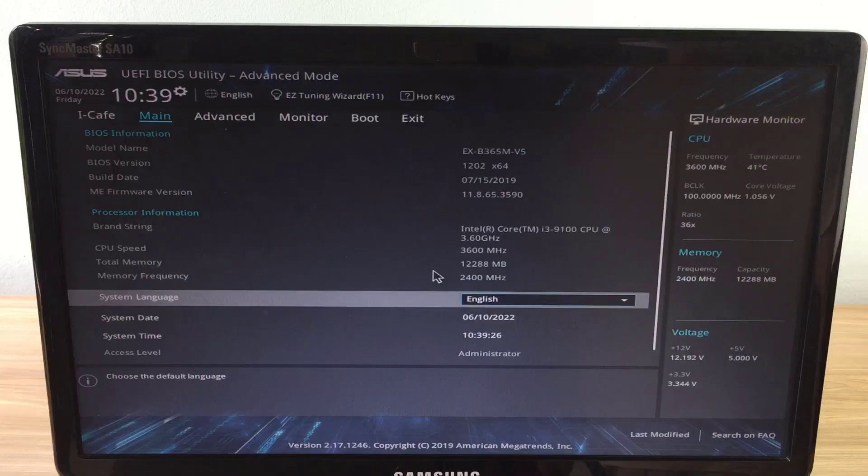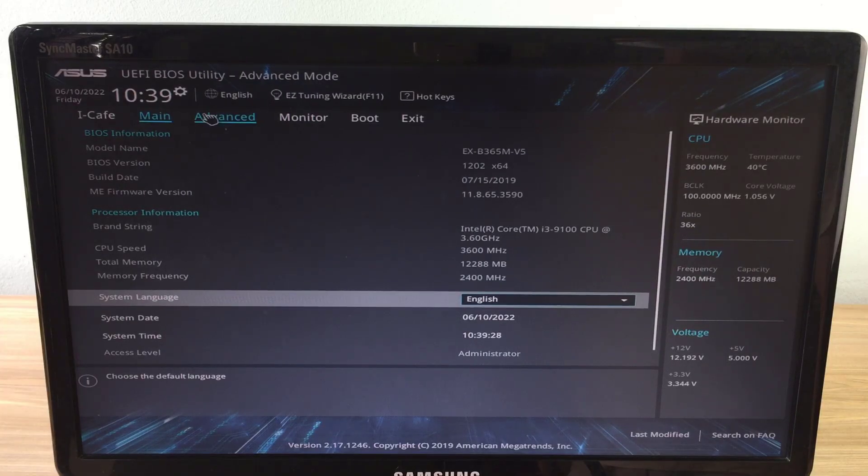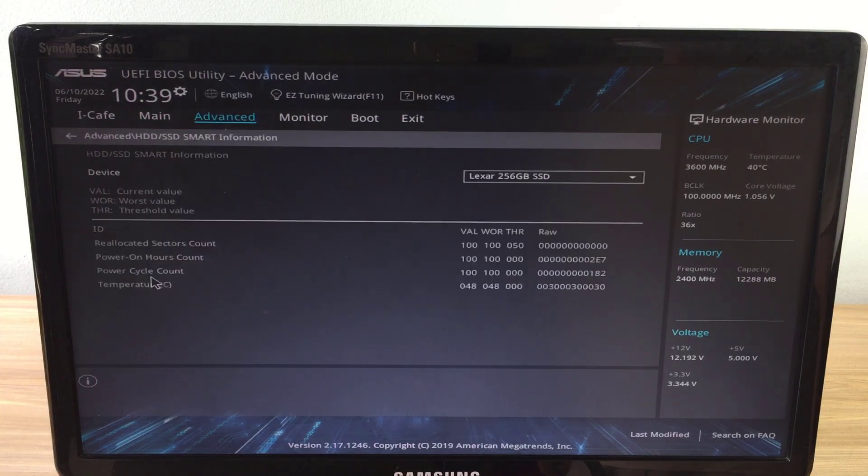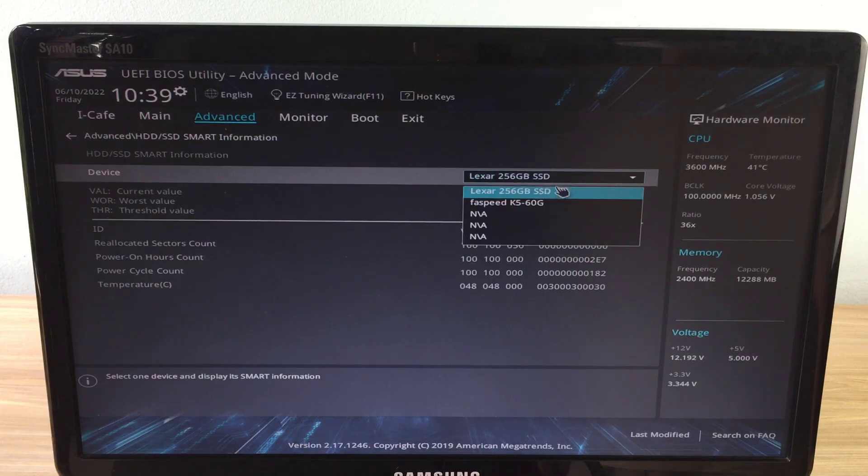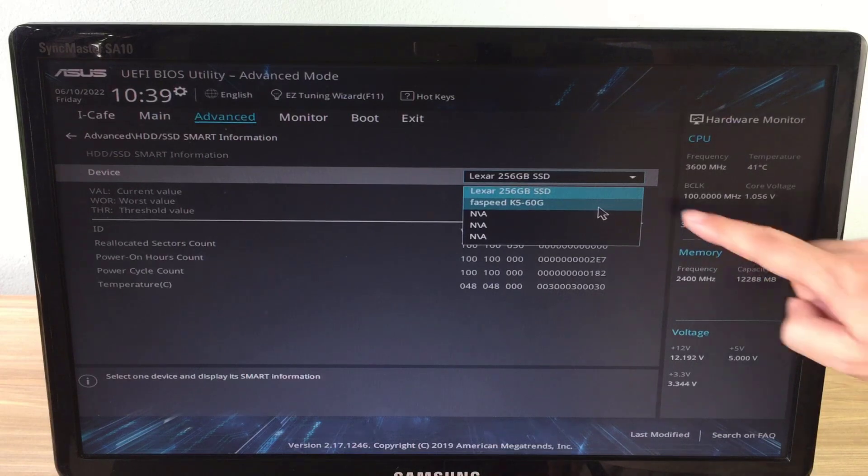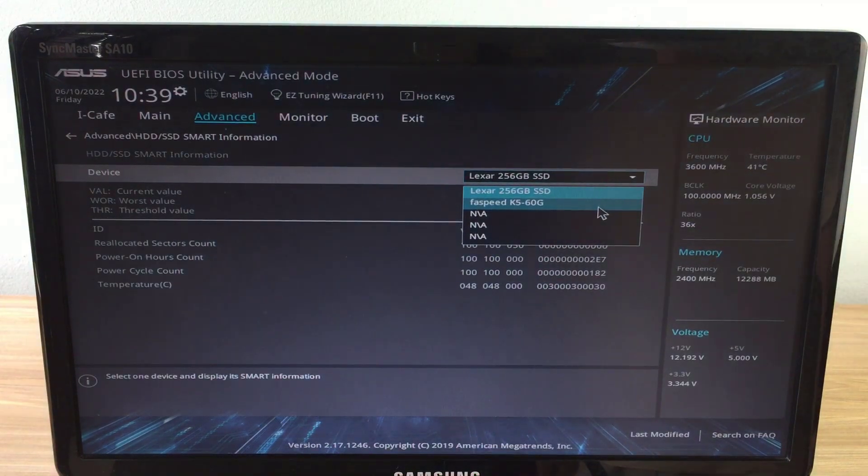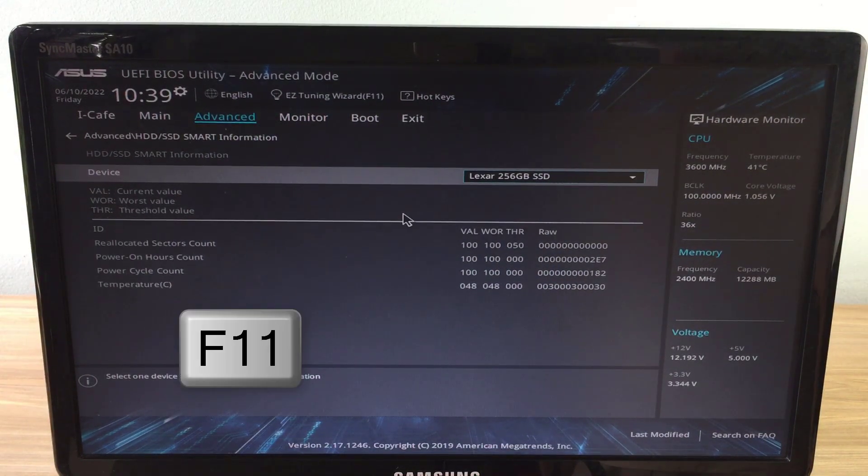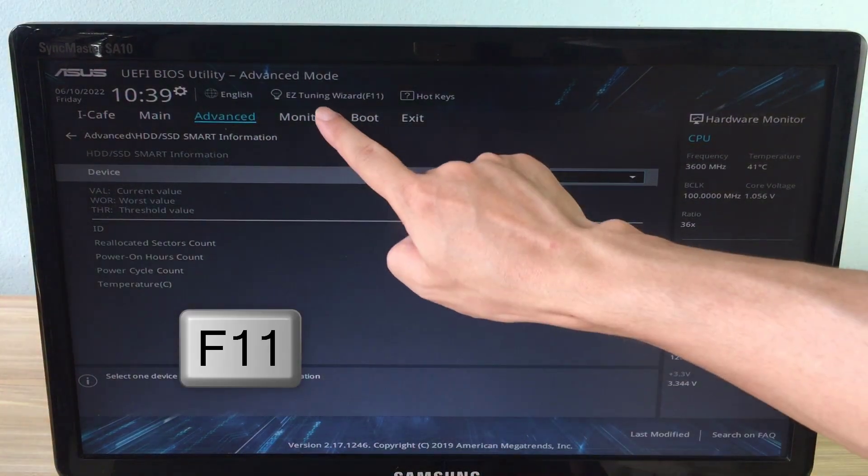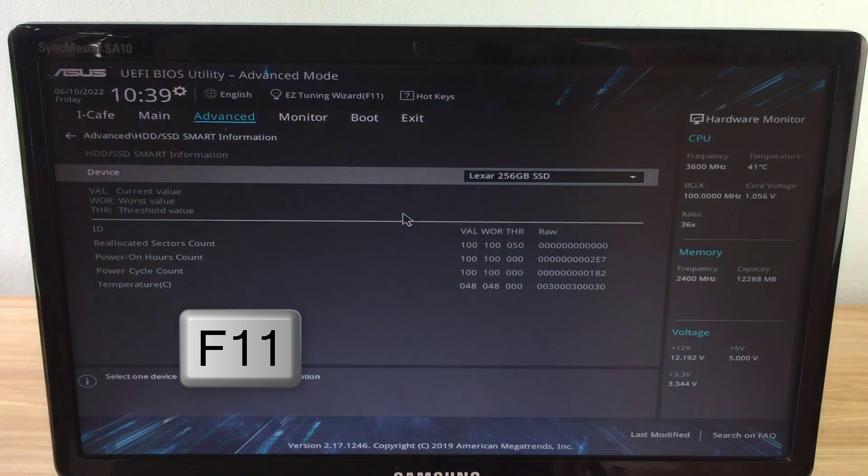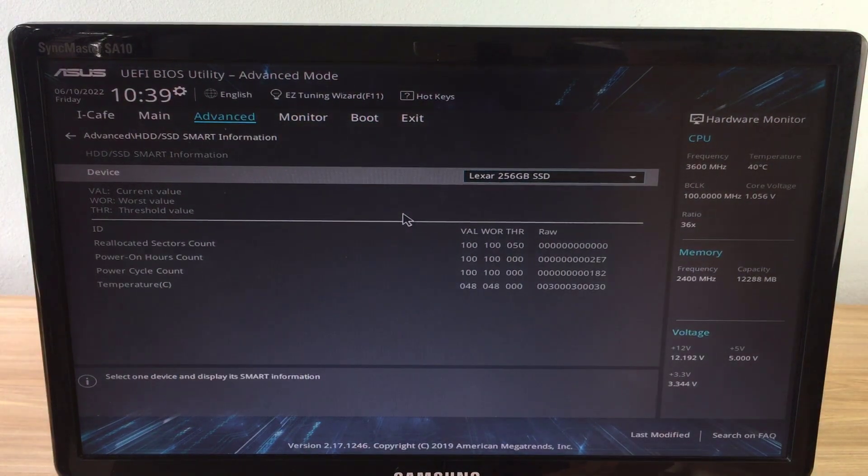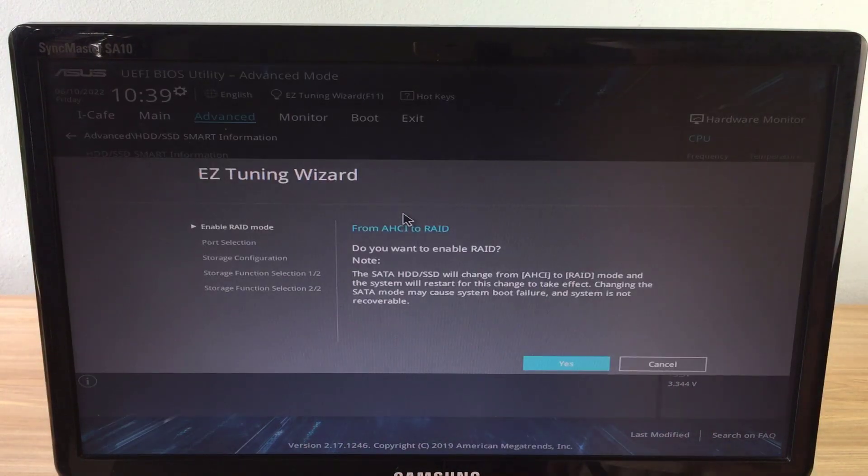First, make sure the motherboard has detected both solid-state drives. Here I use two different hard drives, but I recommend you to use two identical hard drives for best performance. Next, you enable and configure a RAID on Asus motherboard.